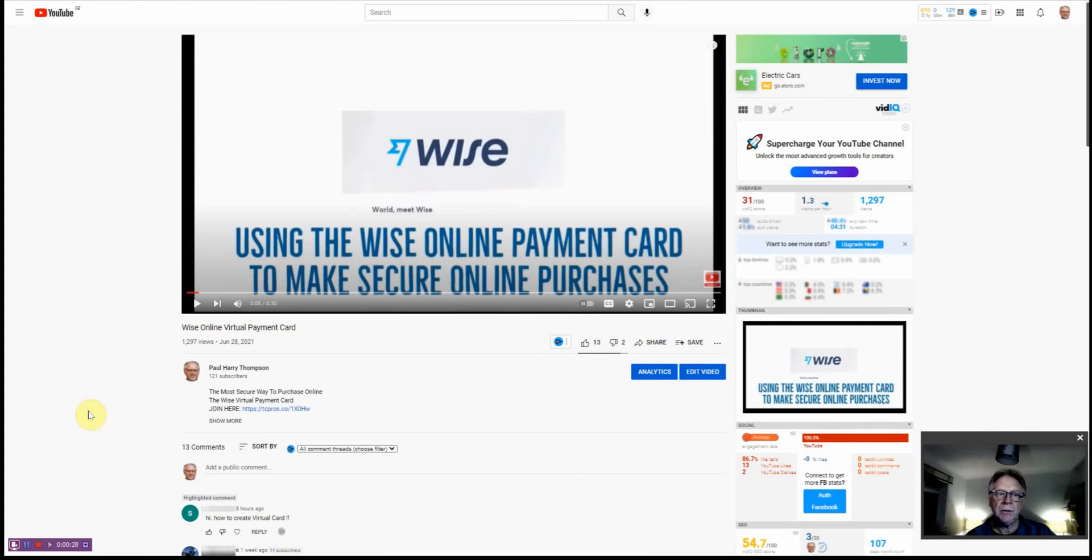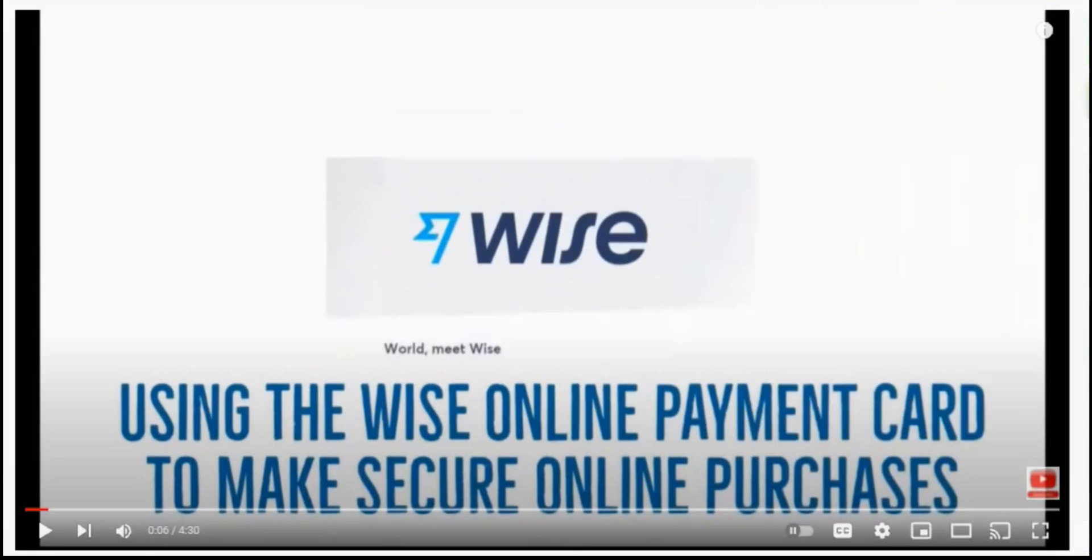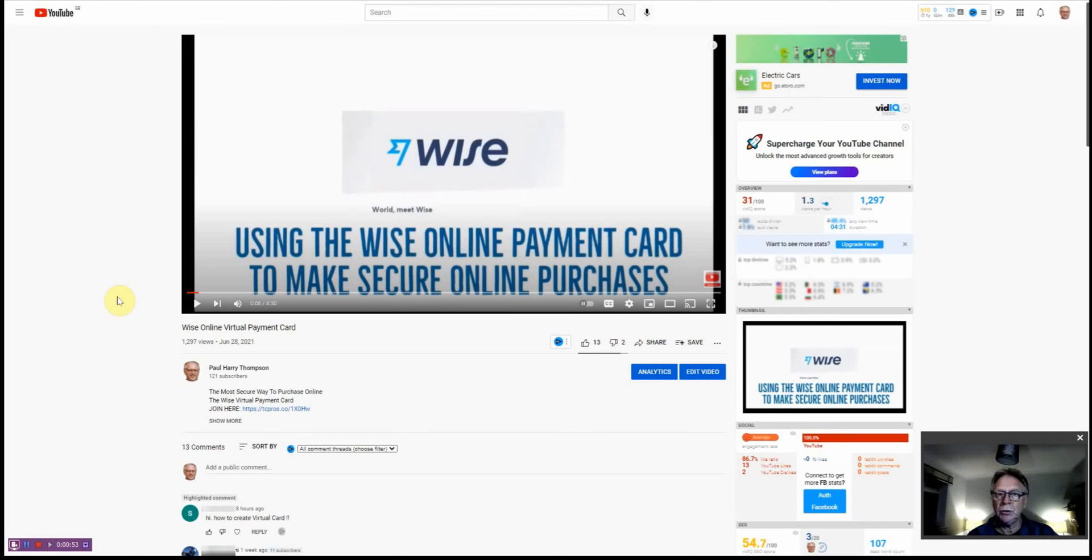Hi there, this is Paul Thompson and I've been doing one or two videos regarding the Wise online bank account and some of the features of it. In particular, the fact that you can create a virtual debit card which you can use online for shopping and any purchases you want to make online. You can use the card in such a way that it becomes very secure, secures your account, and makes sure that others can't get your banking information or even the card information.